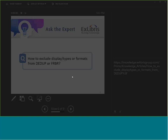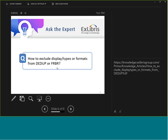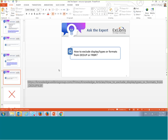The next question is: how to exclude a display type or format from FRBR or dedup. This means: if I want a specific resource type to not be grouped together by dedup or FRBR, how do I achieve that?